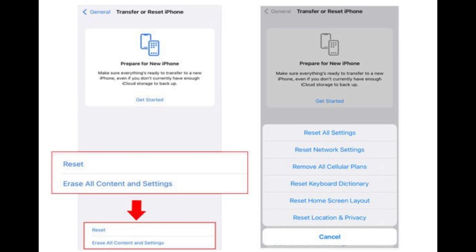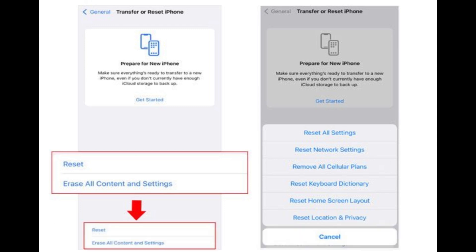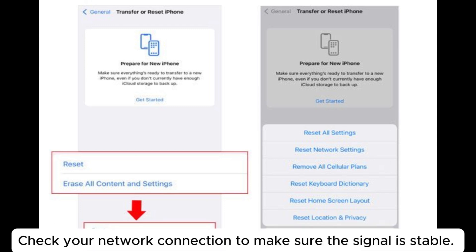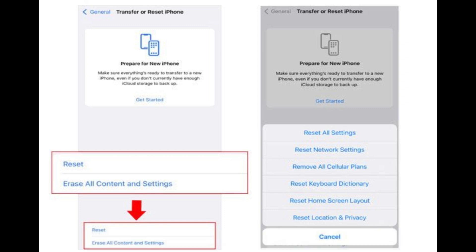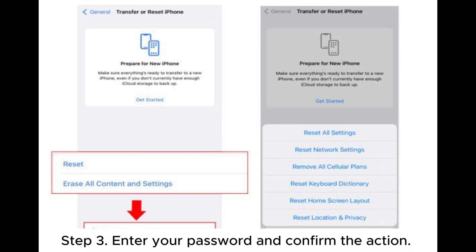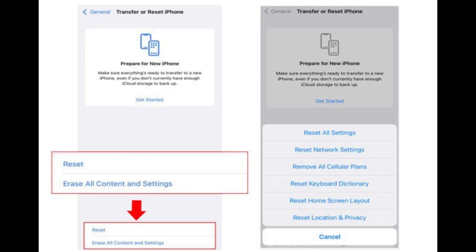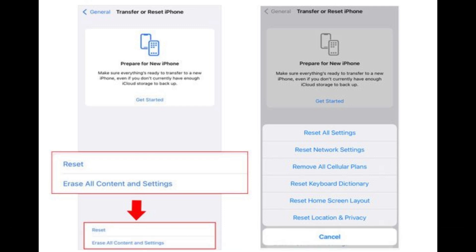Fix 2: Check network settings. If your photos are stored in iCloud, an unstable network connection may prevent them from loading fully. Check your network connection to make sure the signal is stable. Step 1: Open Settings > General > Transfer or Reset iPhone. Step 2: Select Reset > Reset Network Settings. Step 3: Enter your password and confirm the action. Once done, reconnect to Wi-Fi and check your photos in the album.